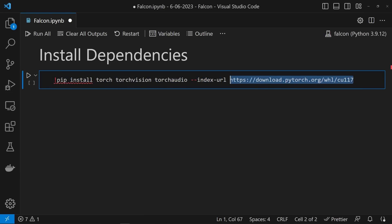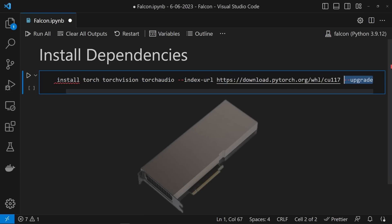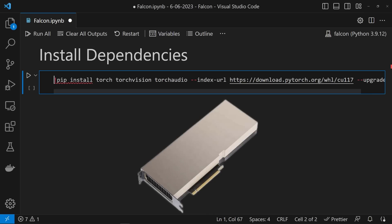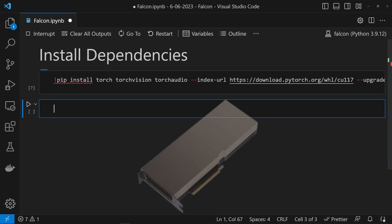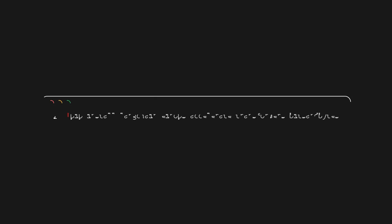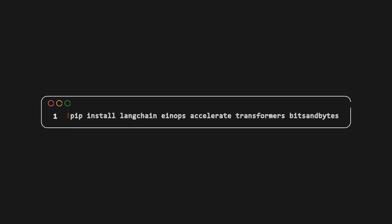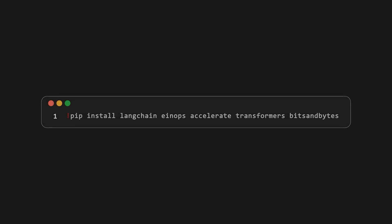I'll come back to the fun I had getting that up and running a little bit later. While we're at it, we're also going to install Langchain, INOPs, Accelerate, Transformers, and Bits and Bytes.